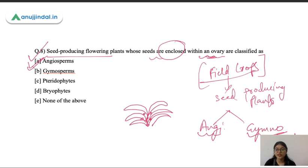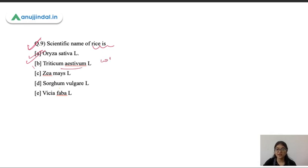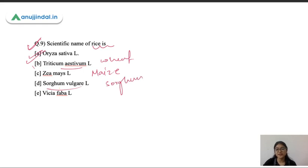Question nine: the scientific name of rice is Oryza sativa. Triticum aestivum is wheat, Zea mays is maize, Sorghum vulgare is sorghum, and Vicia faba is faba beans. You need to know these scientific names — at least for common crops like rice, wheat, maize, and sorghum.